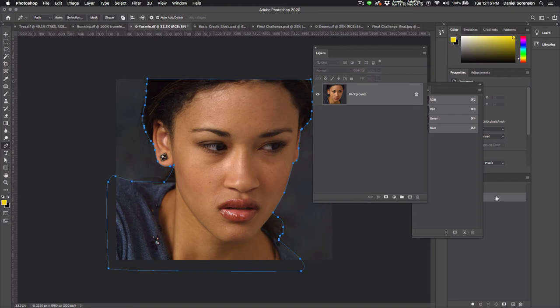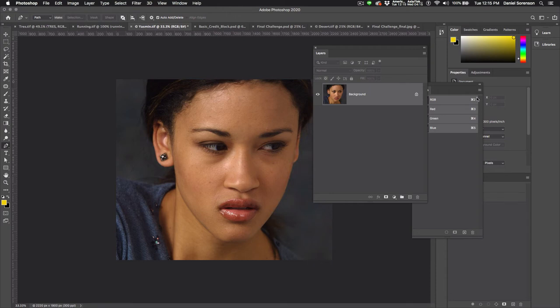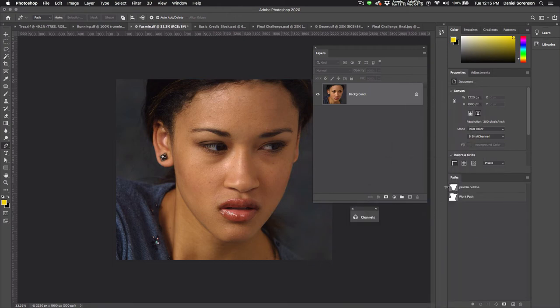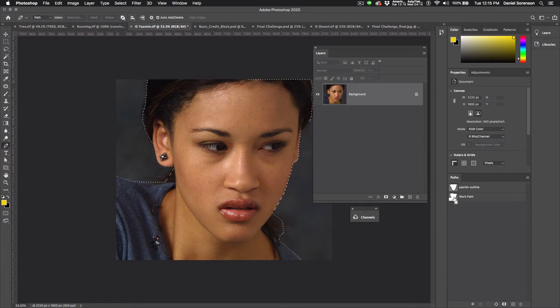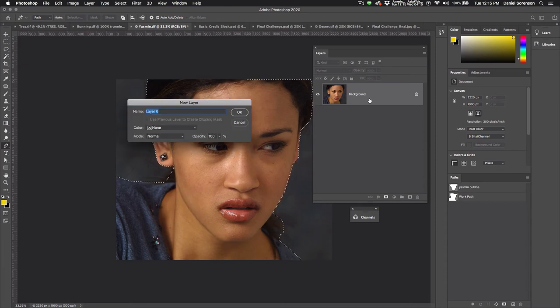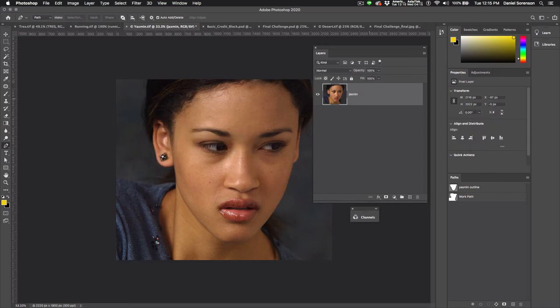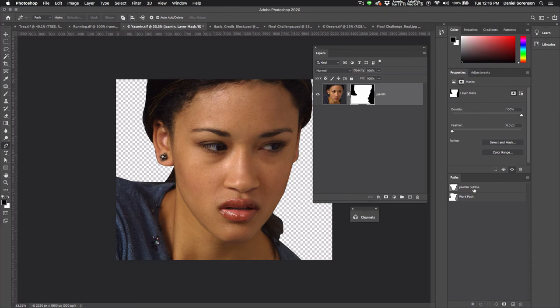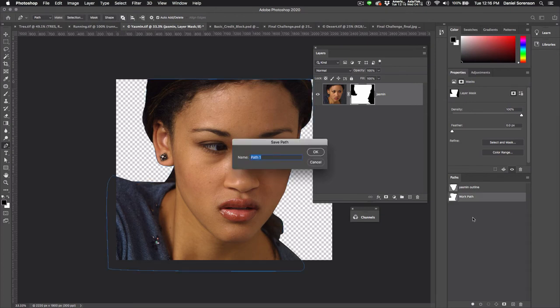Load the selection and add the mask. Now remember, this one I already had an outline in there for you, but remember if you have one that's called Working Path, you do have to name it or it will get lost. I'll just call this Outline 2.